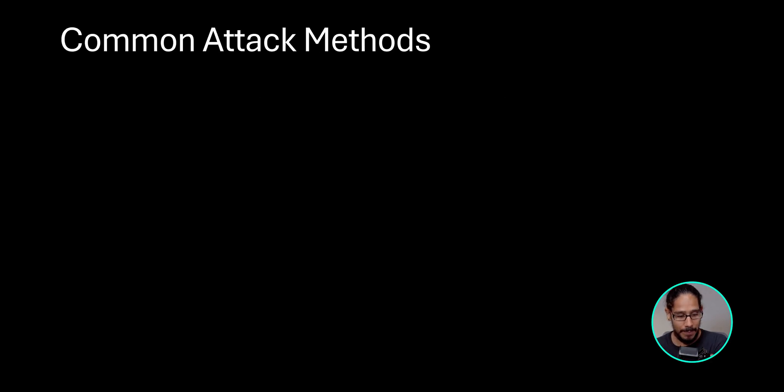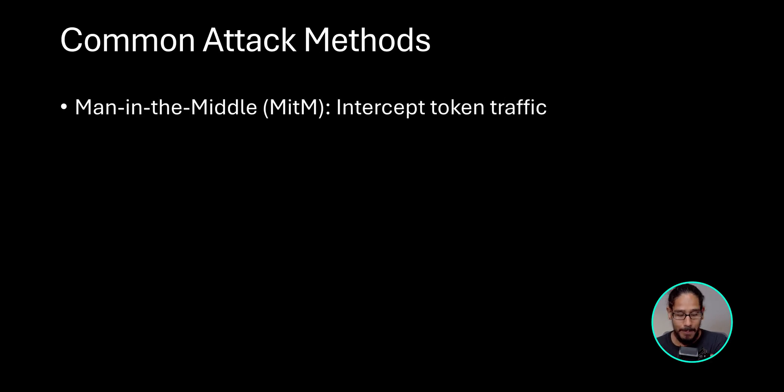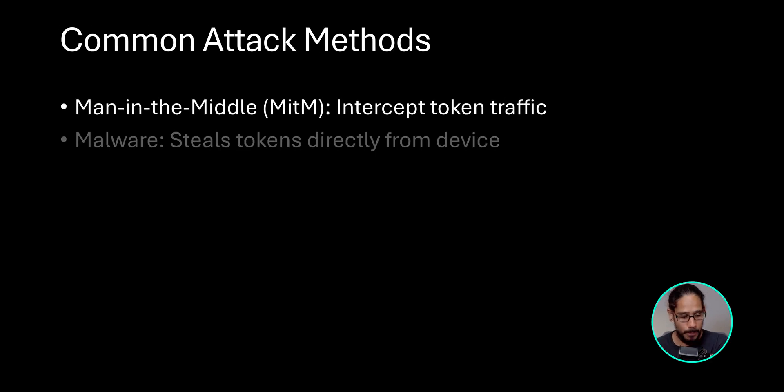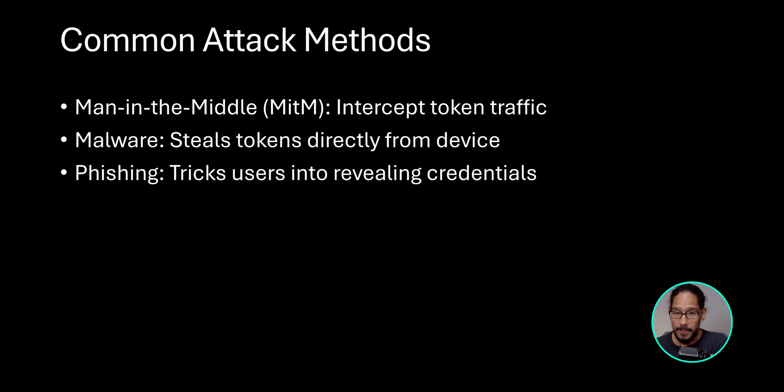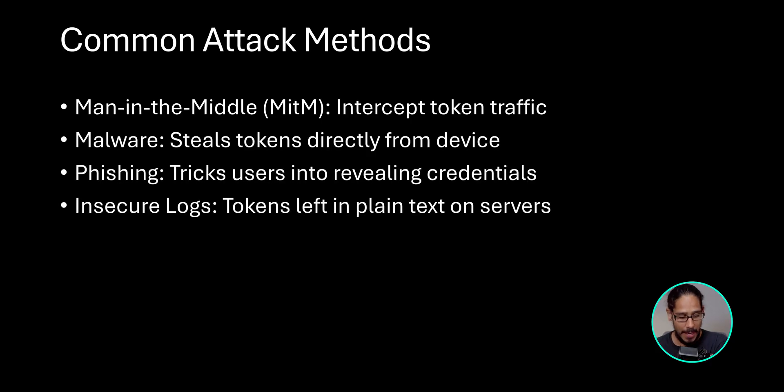Now, common attack methods: man in the middle, malware, phishing, and insecure logs.